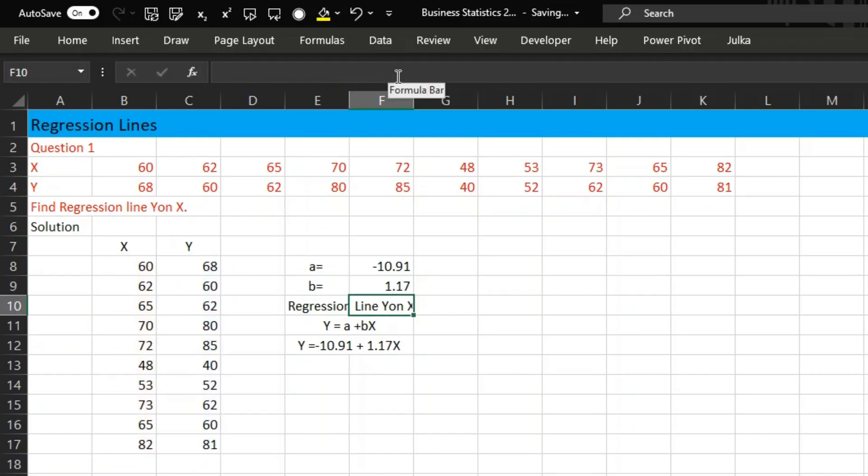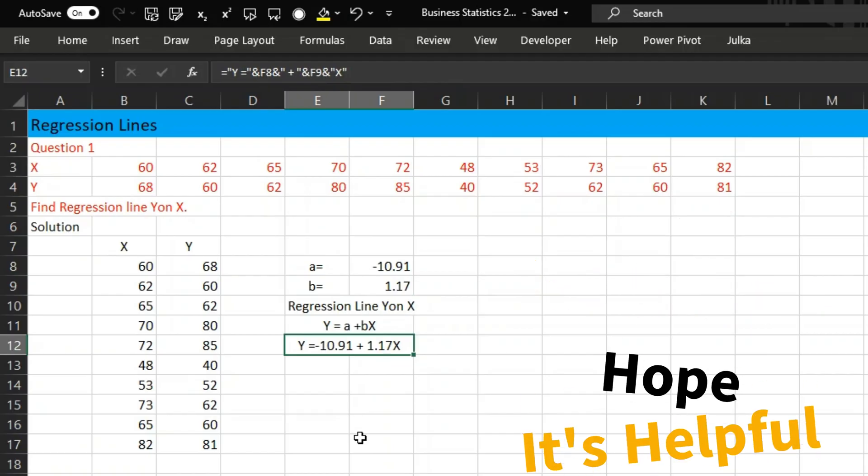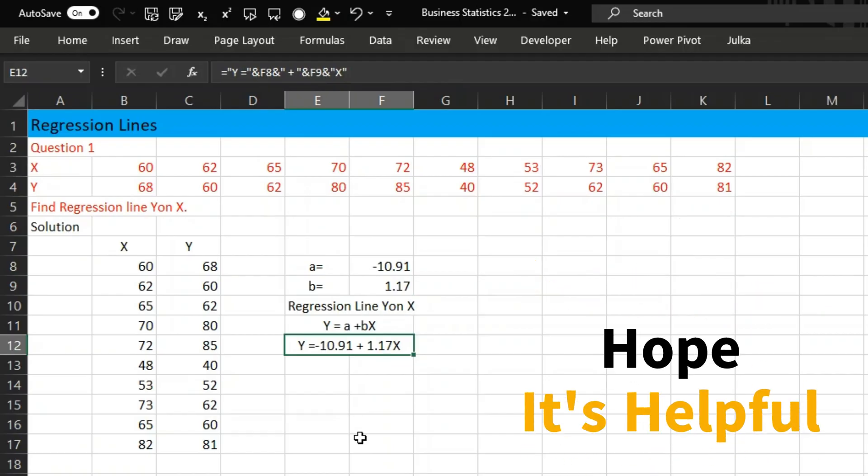I think now it's looking much better. Yes, the value of Y is minus 10.91 plus 1.17X. This is the regression line Y on X. It is clear to everyone. Hope it is helpful, thank you.